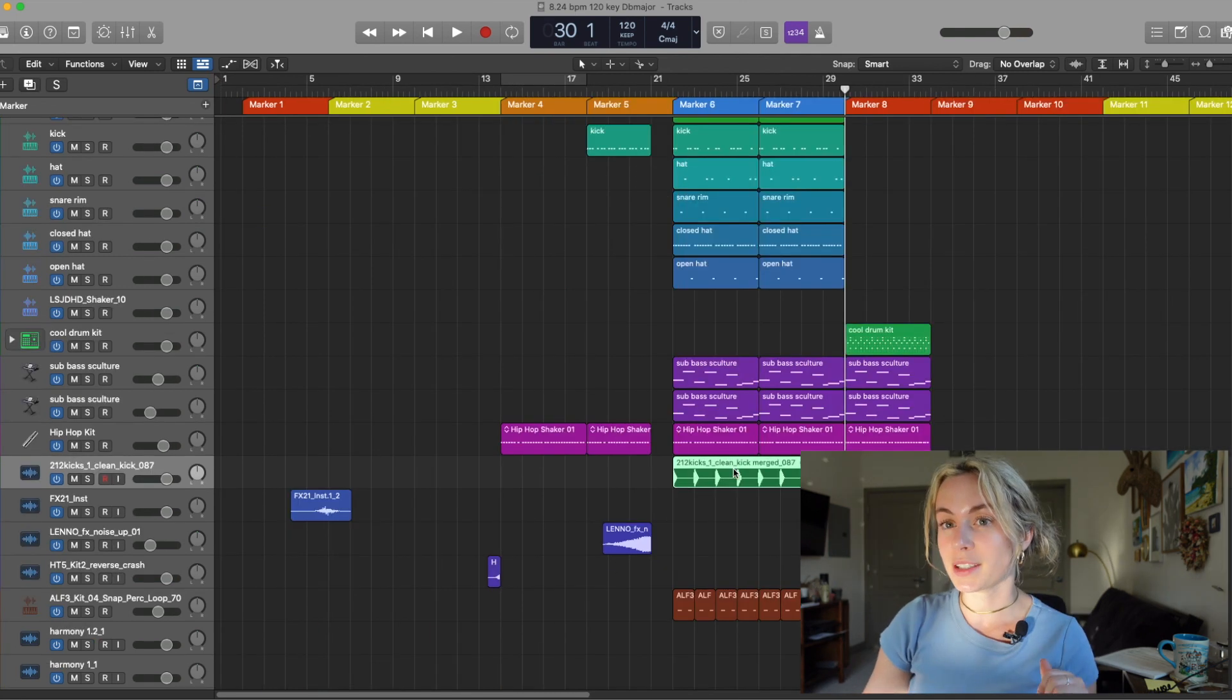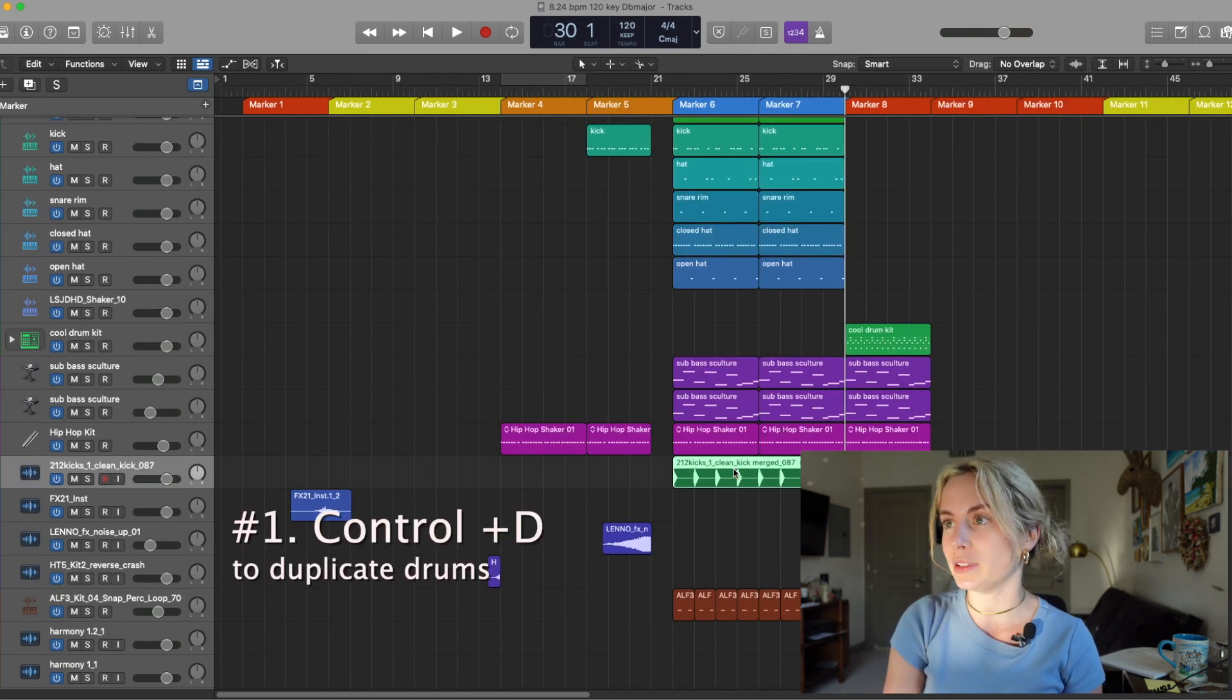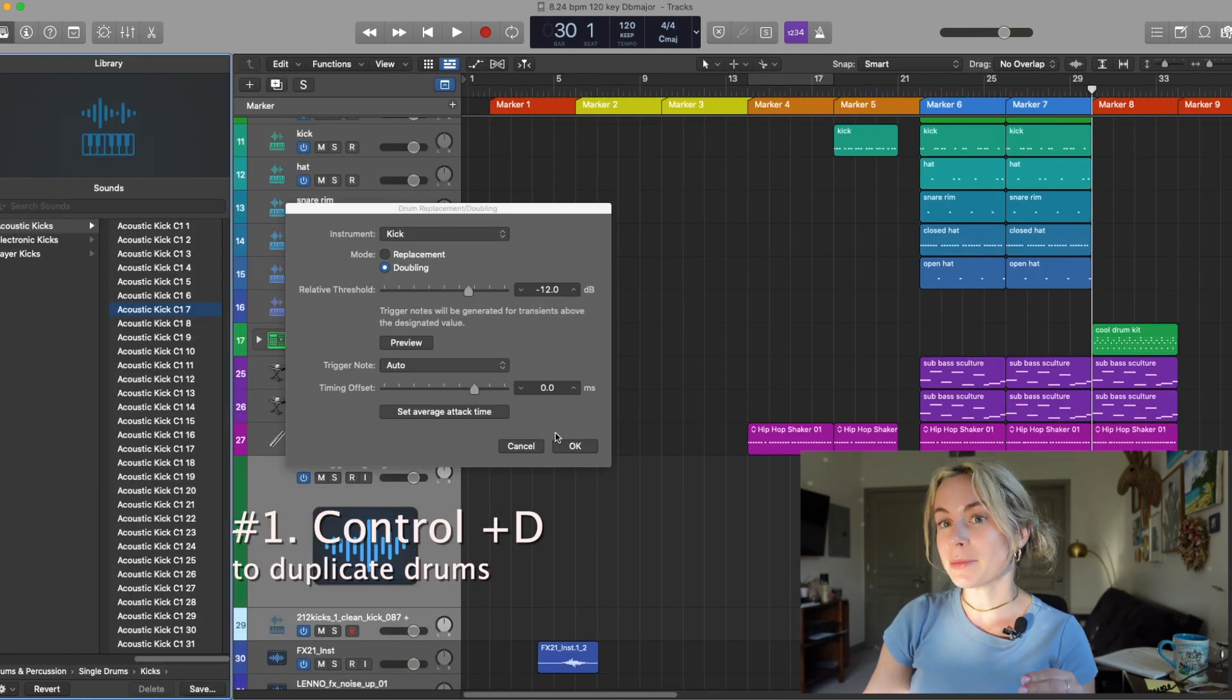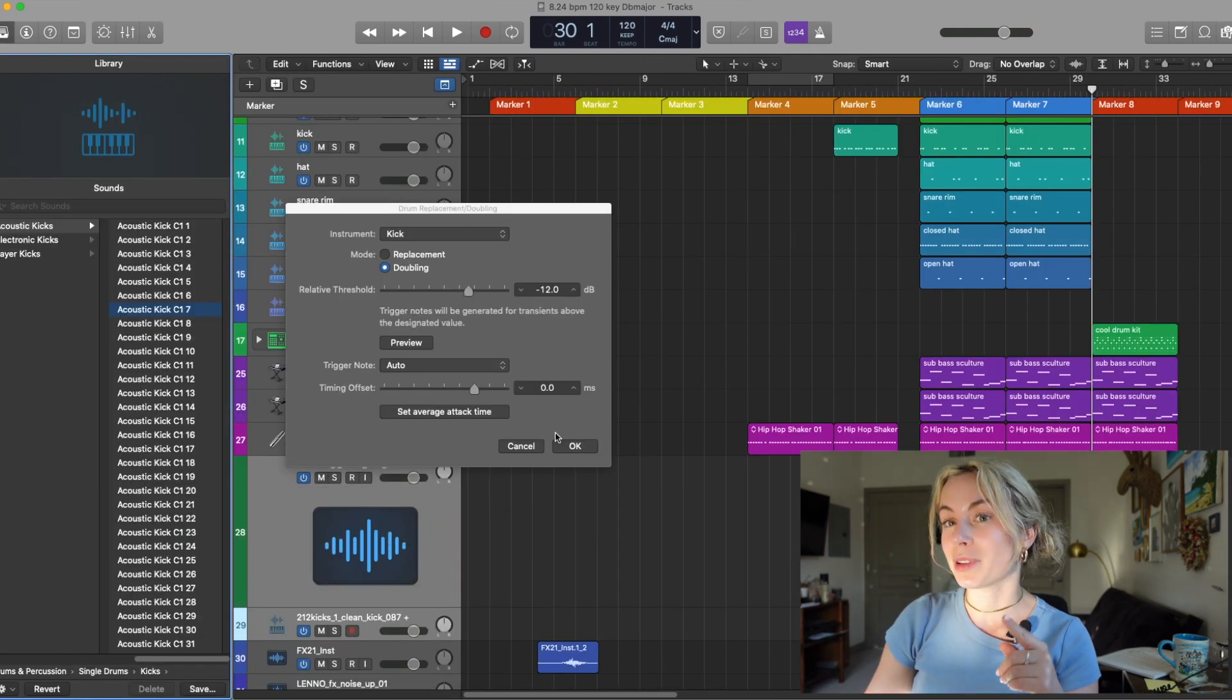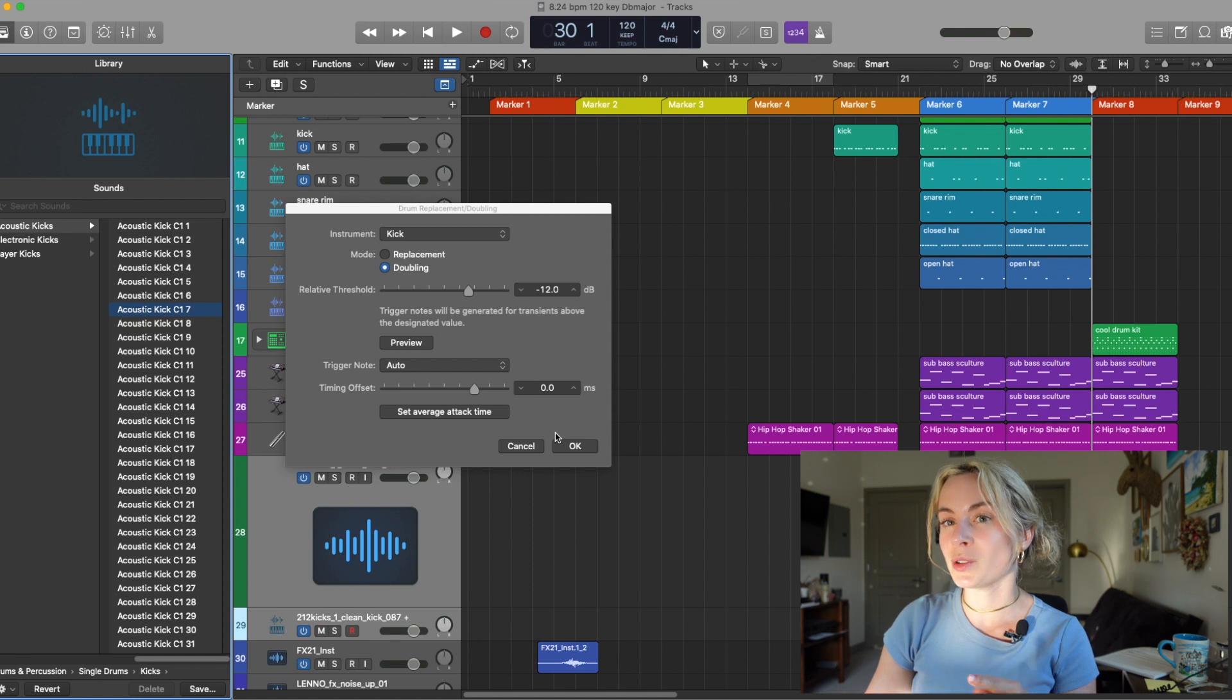Shortcut number one. Select any drum audio file and press CTRL-D. This pops up and now I can replace or double this with a stock Logic sound.